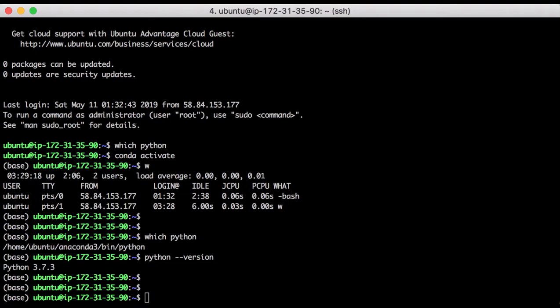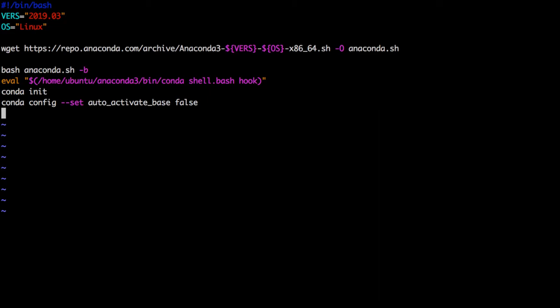Now you've already installed and set up the conda environment step by step. If you like, you can put these command lines all together to make an automation script for your own need. Hope you found this video helpful. Thank you for watching.